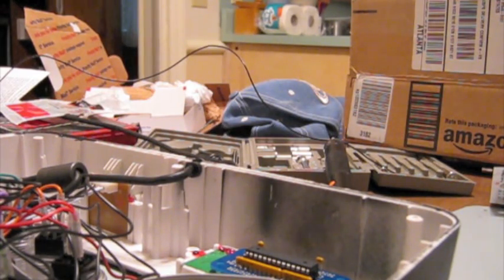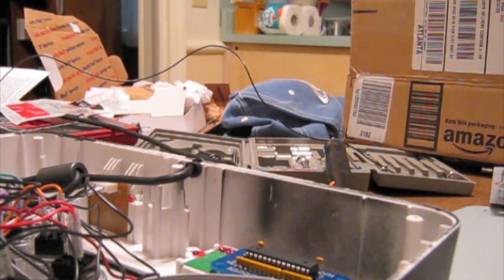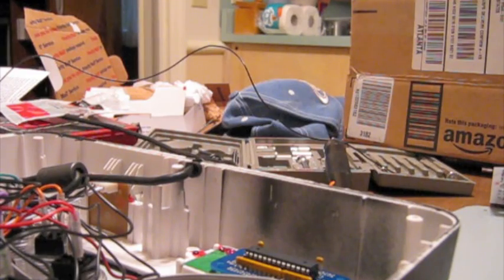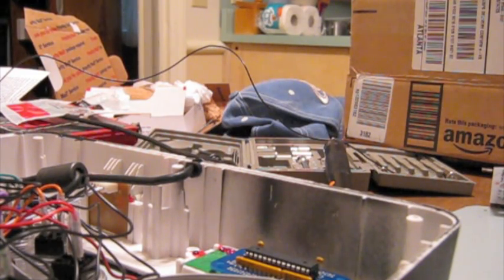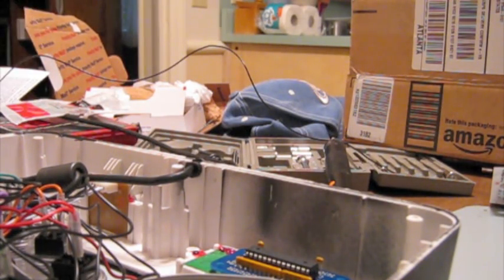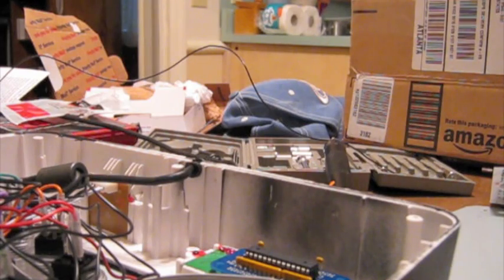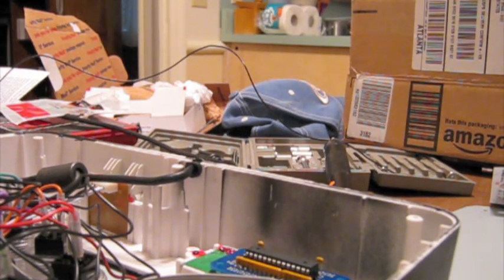I do apologize, the wiring is a mess. Internally, it's about equal to the Madcatz Tournament Edition stick, so if you have one of those, you can pay attention as well.